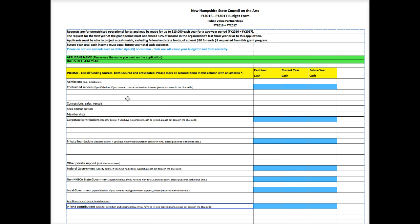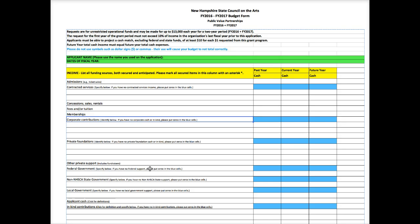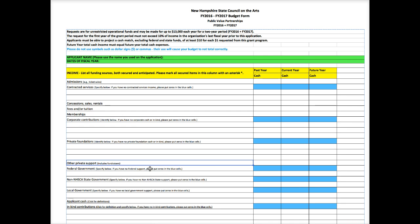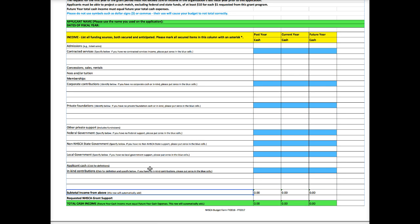These items in the income and expense area are the same items that have been in previous budget forms. So if you've used the previous budget form, this isn't going to be completely alien. So concessions, sales, rentals, fees or tuition, memberships. If your organization has memberships, you want to place that income there. Corporate contributions you want to list. Private foundations you want to list. Any other private support—and this includes fundraisers. So if you have a big event every year or a couple of events, this is where you want to put the revenue. Any federal government support. Any state support from organizations, state agencies other than us. Any local government support. Applicant cash. This is your organization's cash. And any in-kind contributions. So after you've listed all of these things, the subtotal will add.